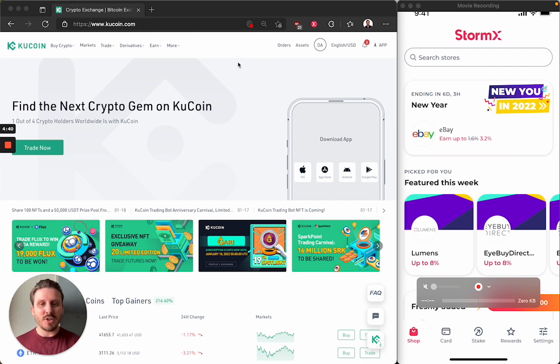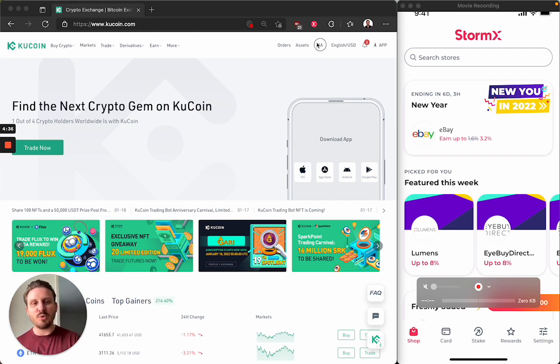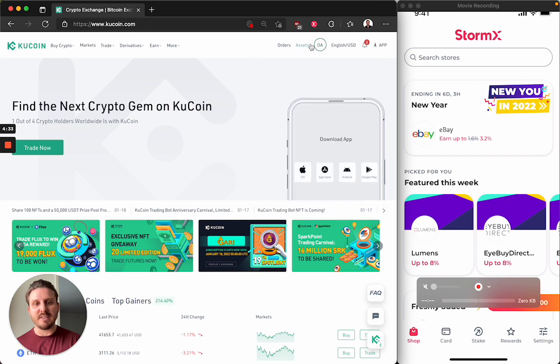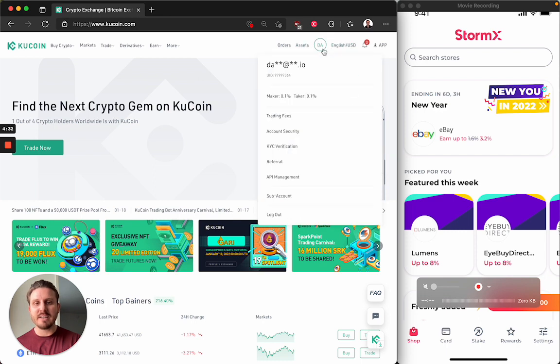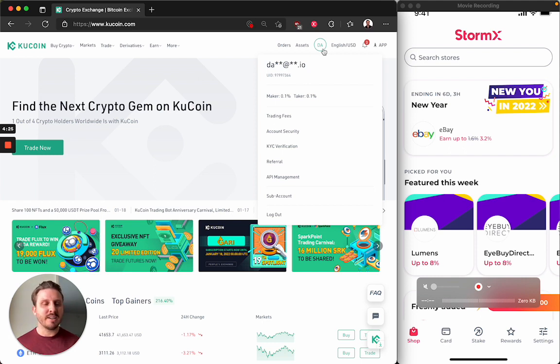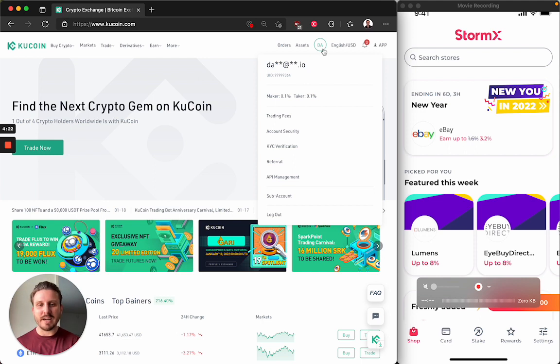So the first step that you'd want to take after signing in is to click on this little circular icon in the top header. And it's either the first two letters of your email address or your initials. I'm not entirely sure. So you'll have some combination of letters there.